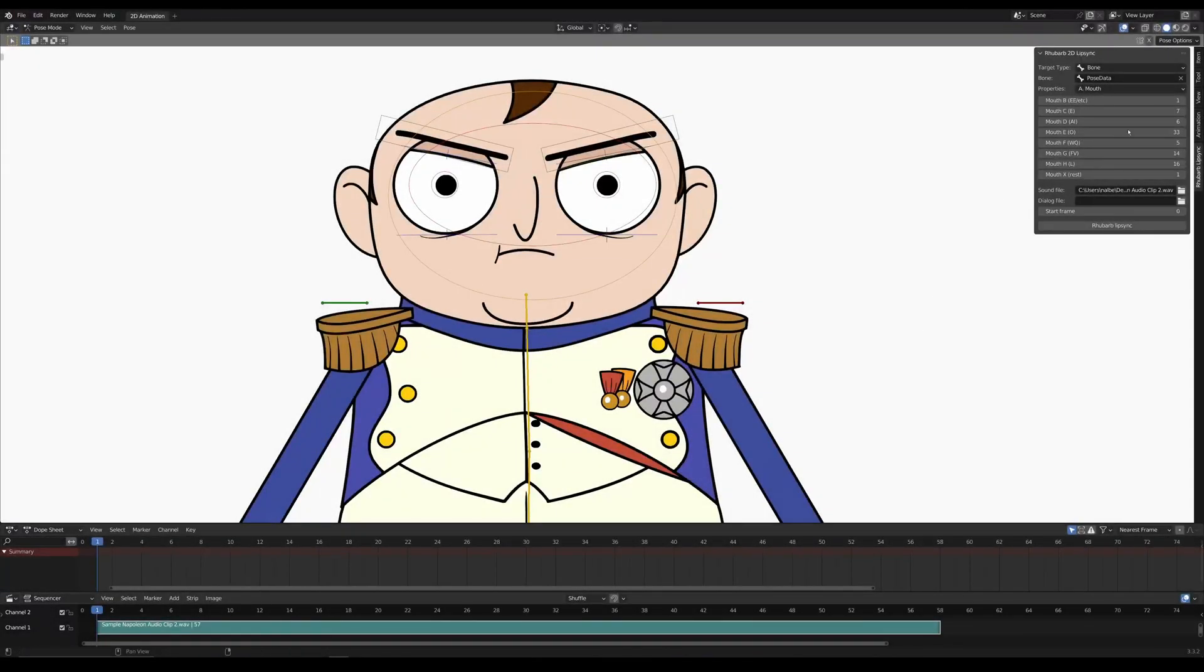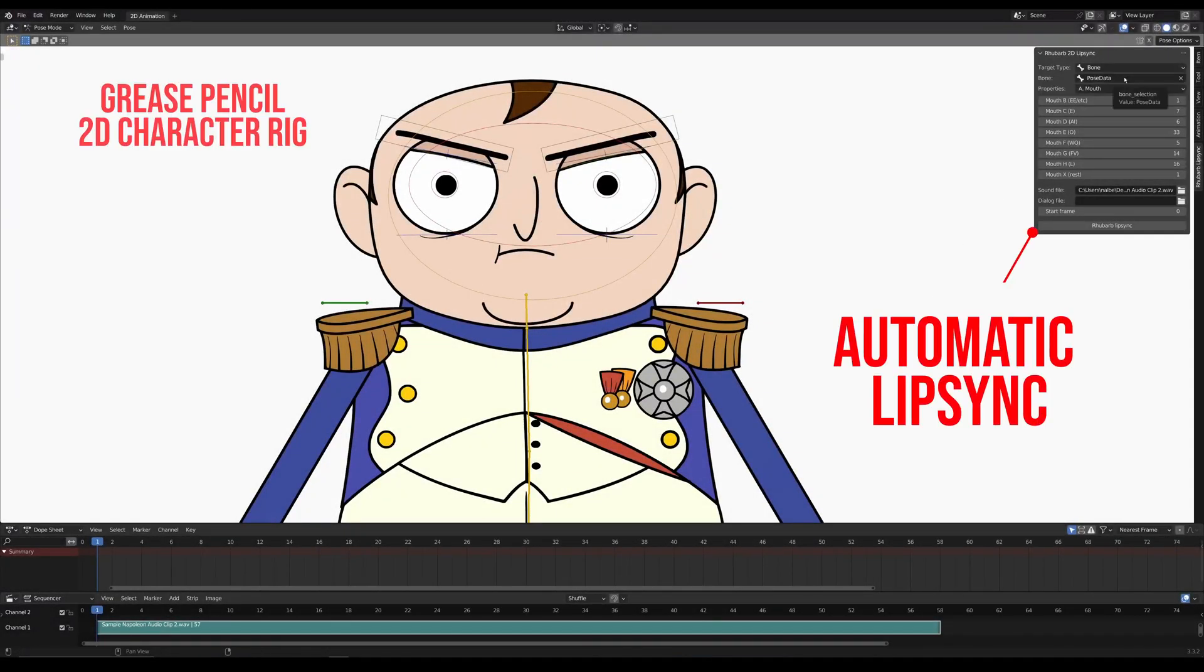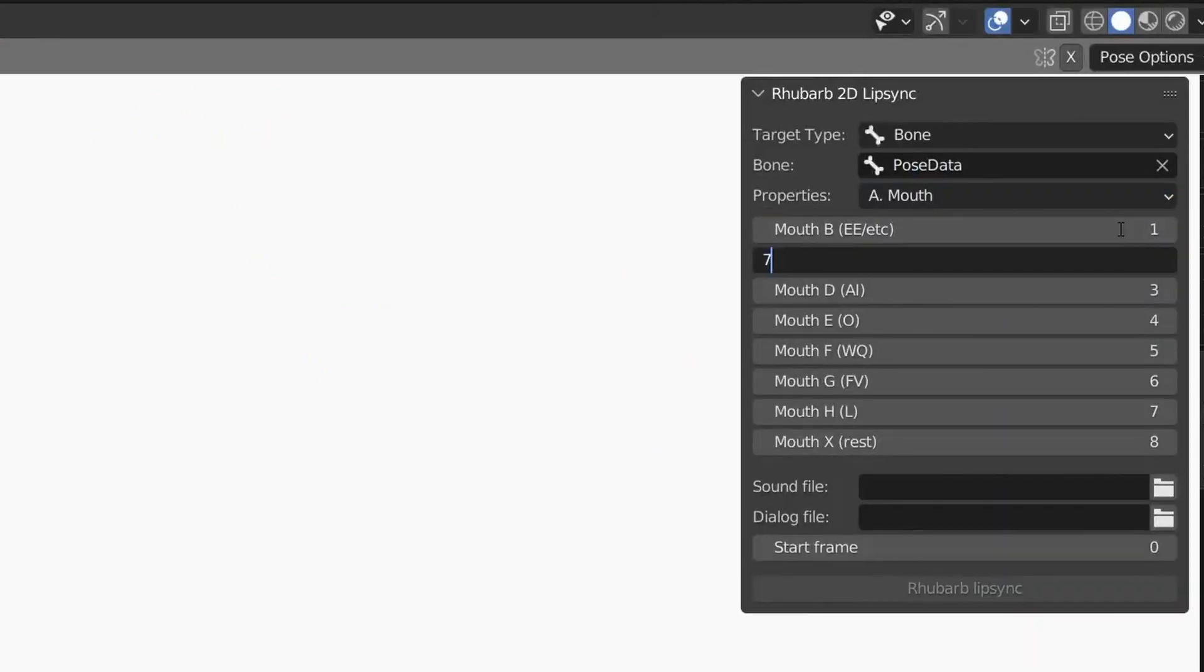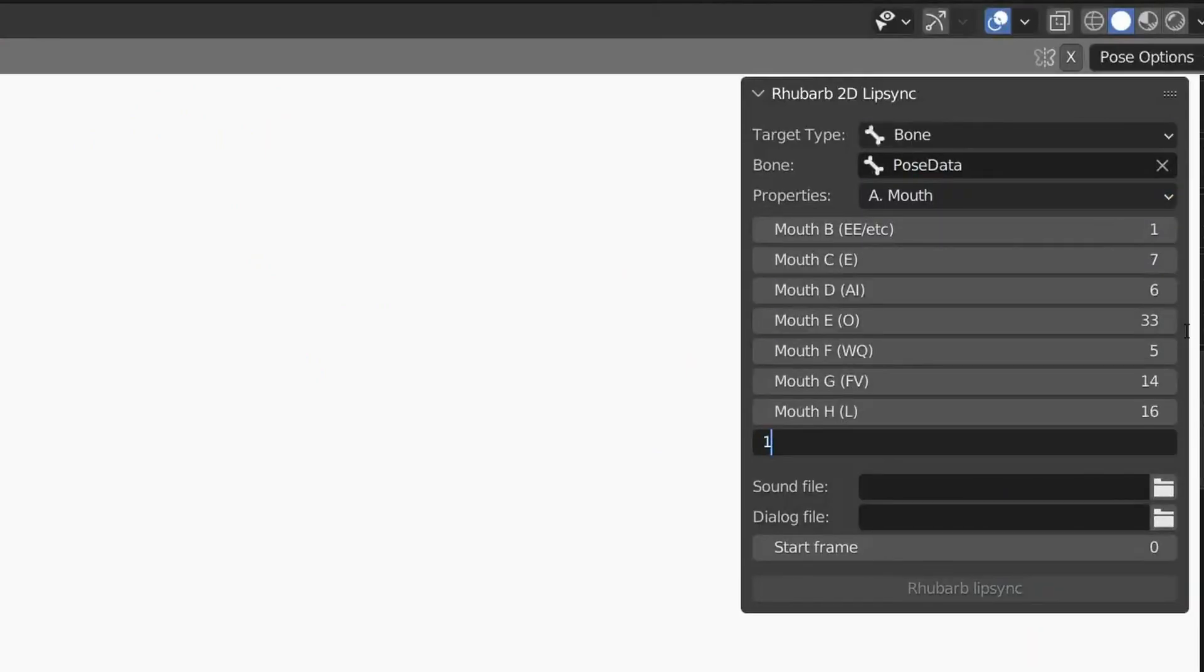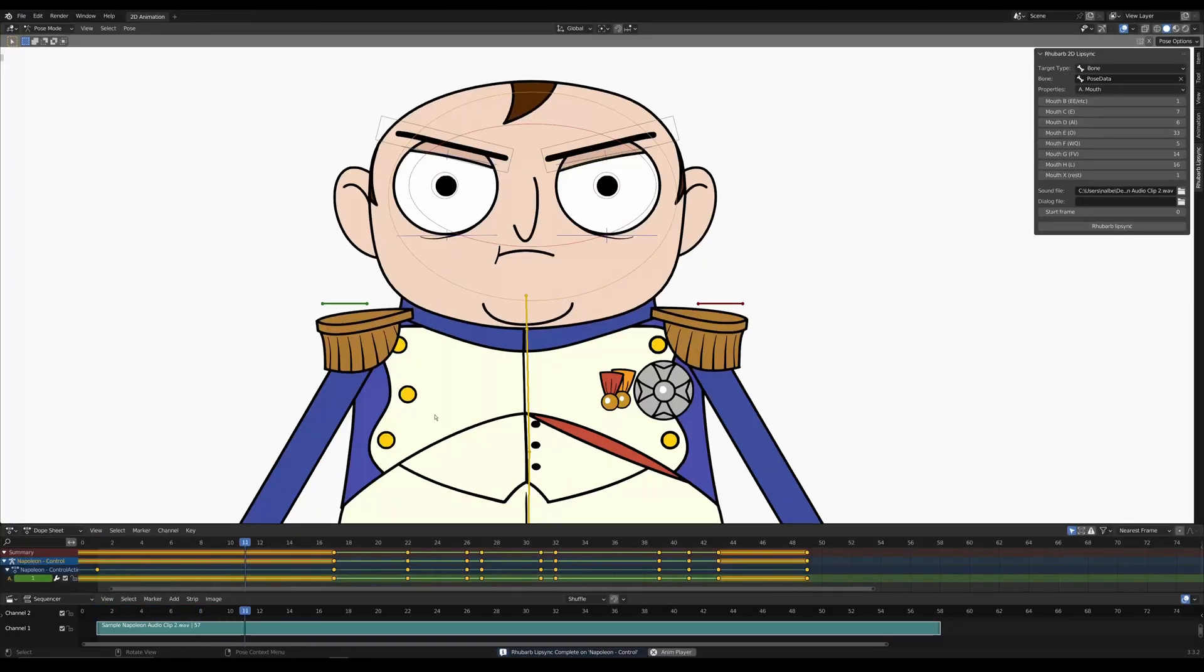This is how to use automatic lip sync for 2D characters in Blender. Just select your target, set your mouth shapes, add a sound file, and there you go.